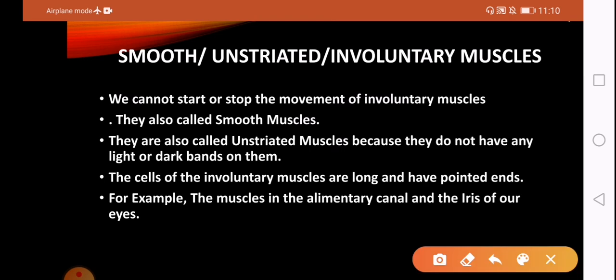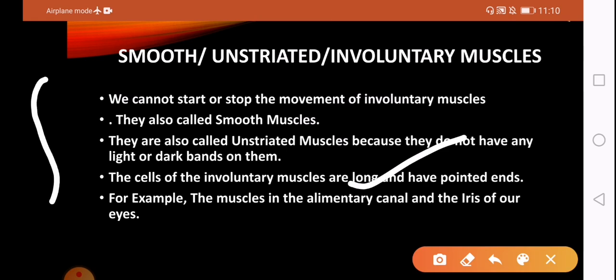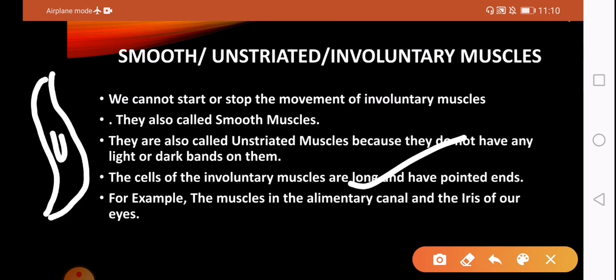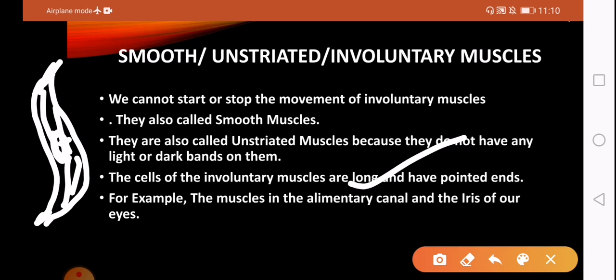The structure of smooth muscle fibers is long and pointed at both ends. In the diagram, you can see the pointed fibers with a nucleus inside. These are the involuntary muscles. For example, the muscles on the alimentary canal, or the iris of our eyes — when you come into a dark room, the iris will relax automatically; we do not control it according to our will.